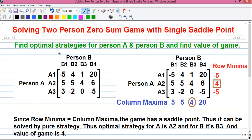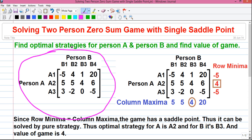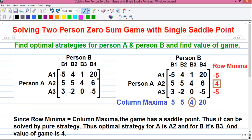So let's start. This is our game theory question. We have to find out the optimal strategies for person A and person B, and also we have to find out the value of the game. This game is being played between two persons, person A and person B, that's why it's called a two-person game. It's called a zero sum game because the gain of one person is equal to the loss of another person. That means if person A wins 1 rupee, then person B has to lose 1 rupee, so that the sum is always equal to zero.